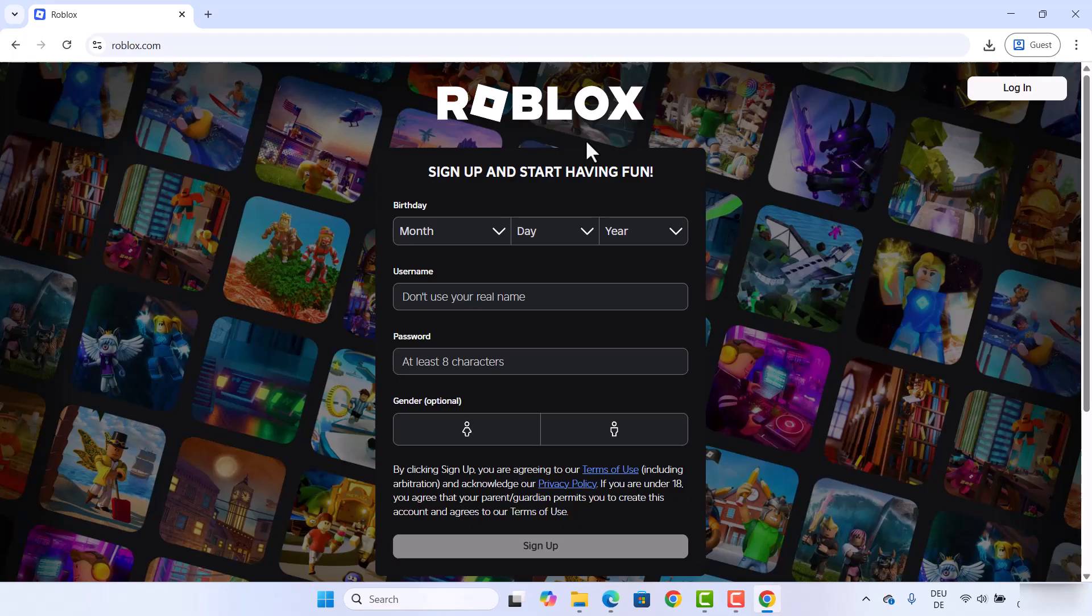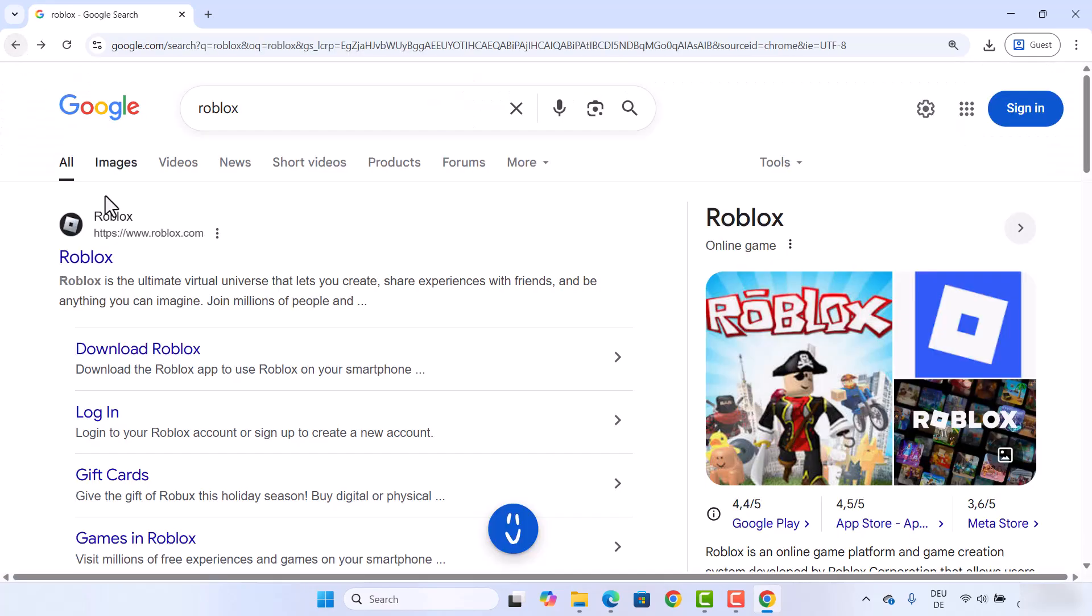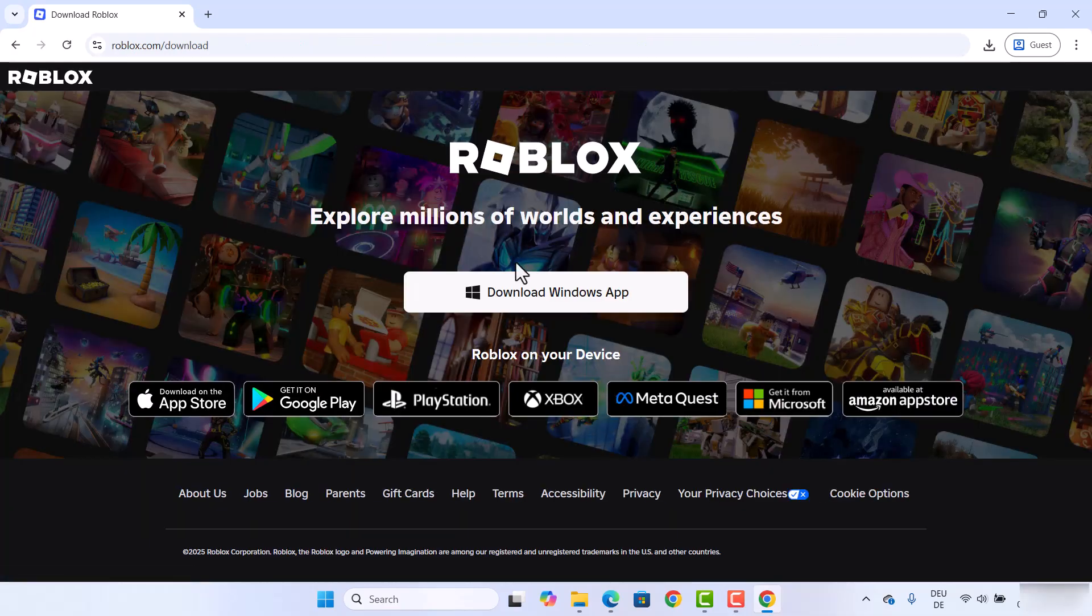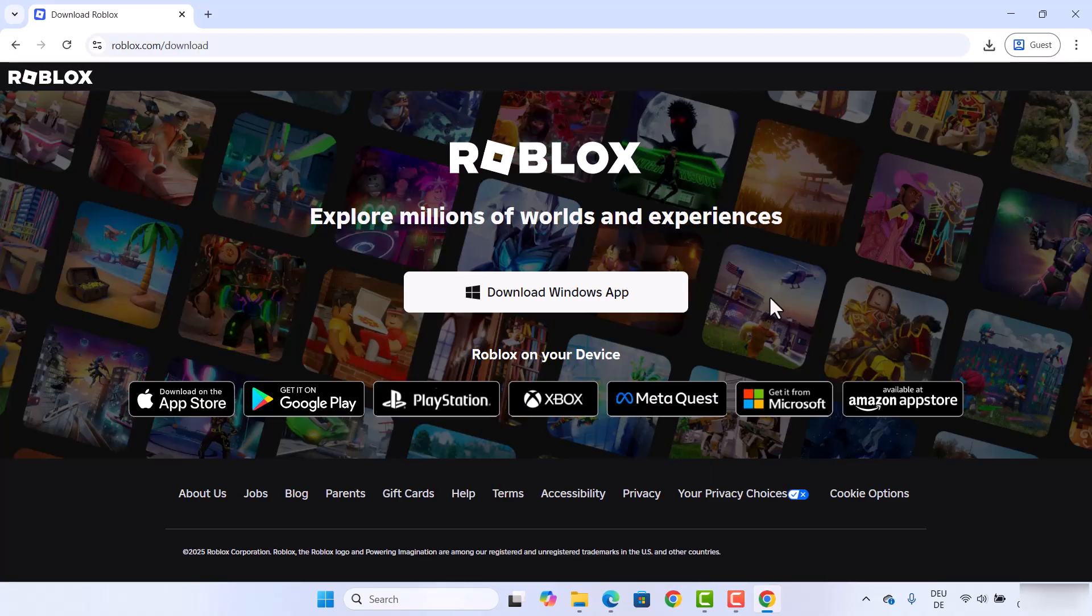But for now, we are going to first download this app and then we are going to create the account. The process is similar, but I prefer first downloading the app and then creating the account.